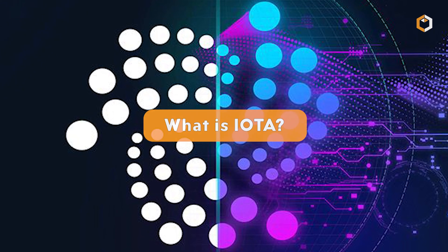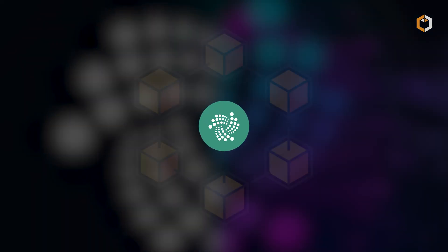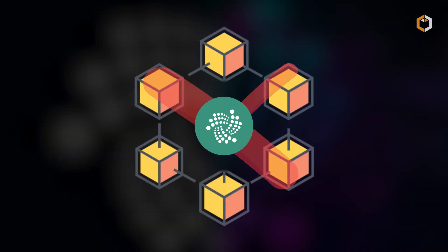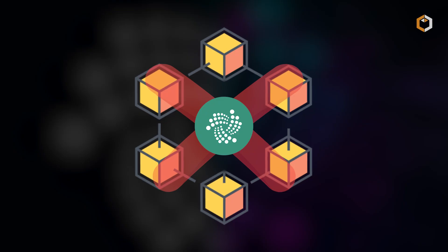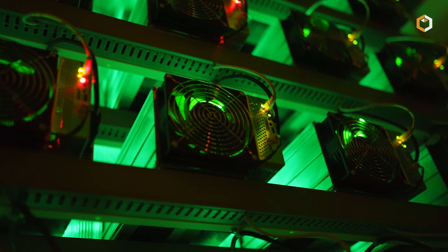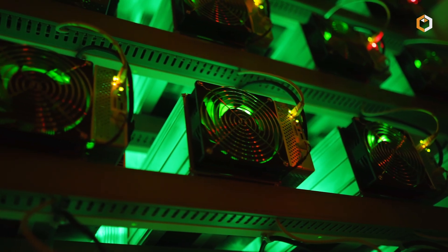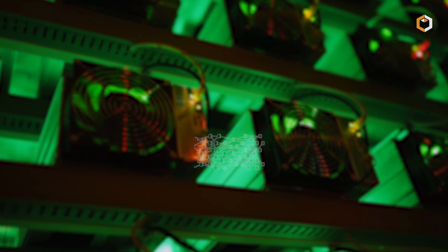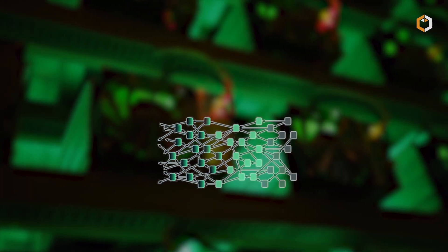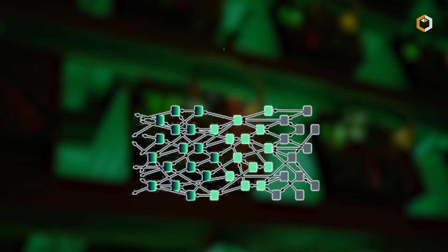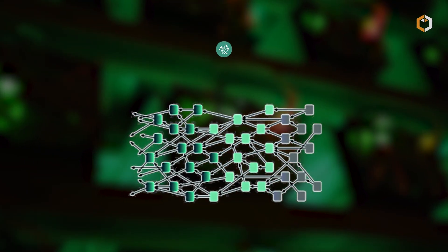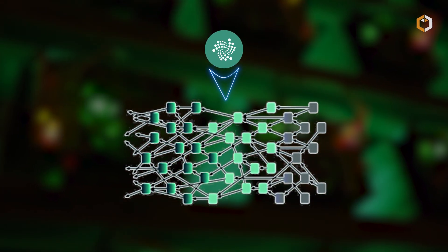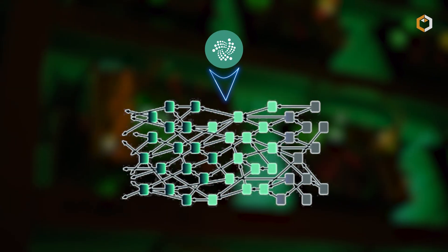What is IOTA? IOTA is a unique cryptocurrency that operates without a traditional blockchain. Instead of relying on miners and blocks, it uses a structure called the Tangle, a directed acyclic graph, to process transactions.